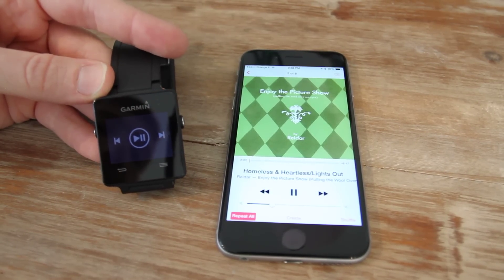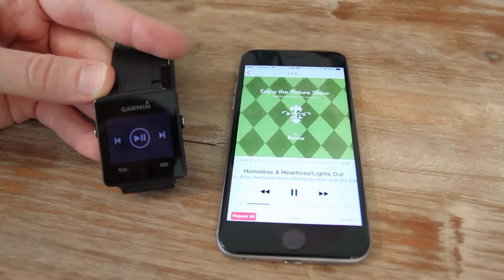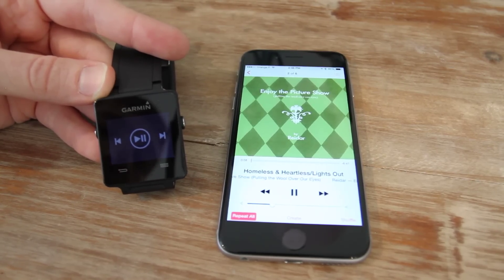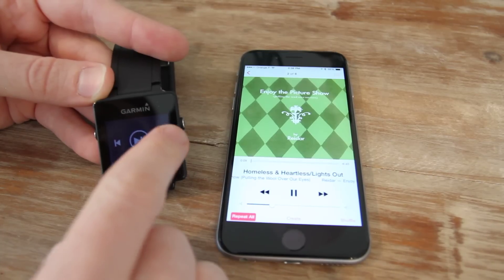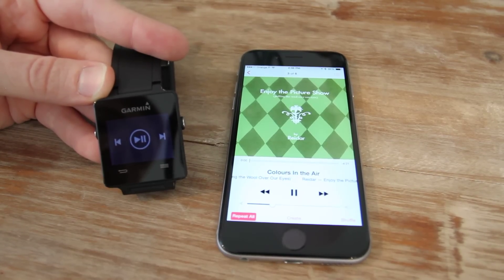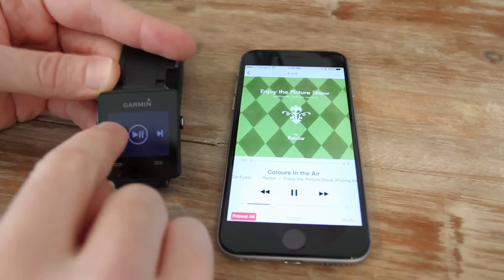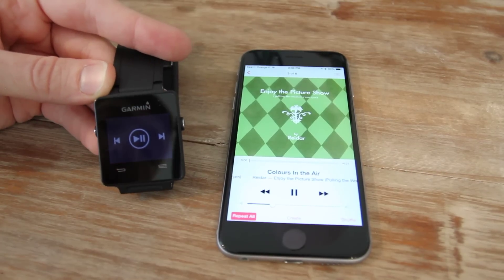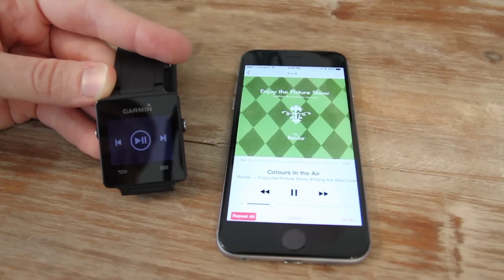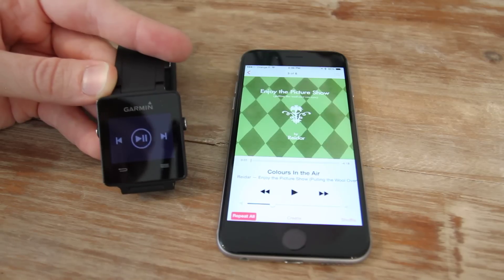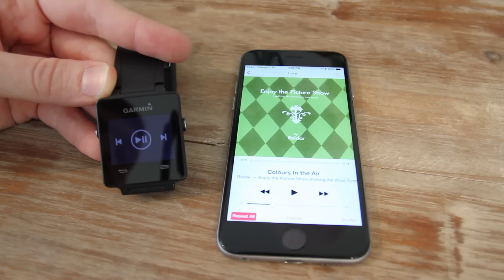You can hear it in the background if I stop talking. Now there is no way to increase or decrease the volume from the app itself — there's only skip functionality. So I can skip to the next track, go back, and I can go ahead and pause as well. That's the sum total of what you can do from the app itself.